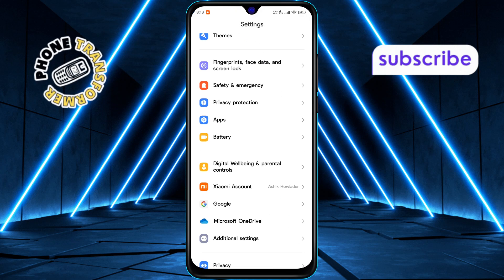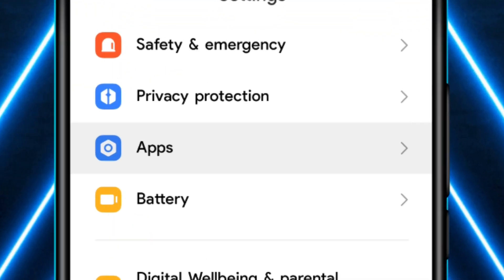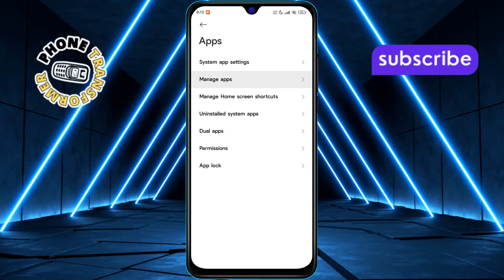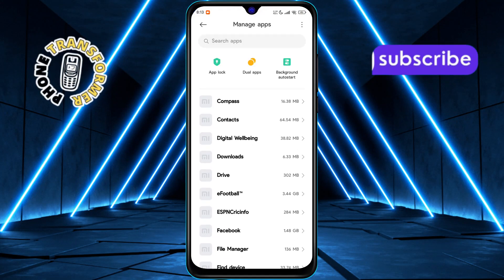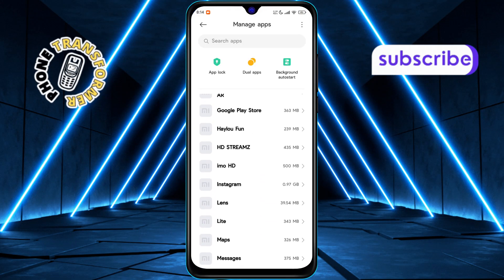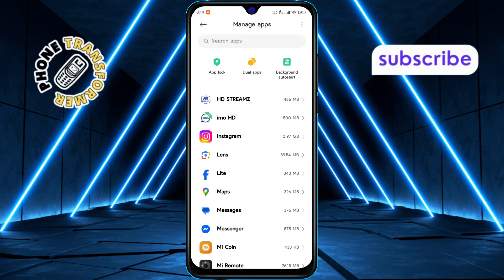Next, scroll down and tap on Apps, then tap on Manage Apps. This will show you all the apps installed on your device.